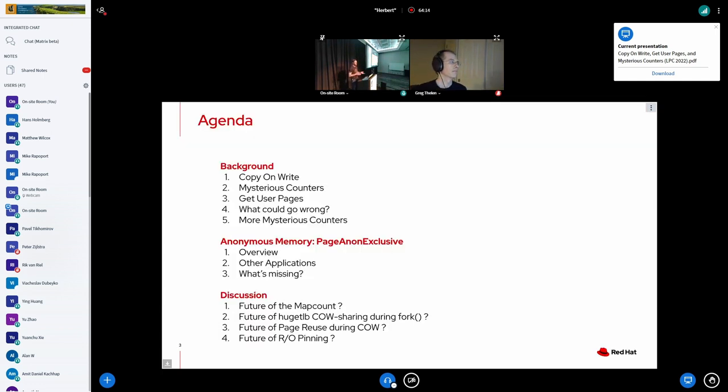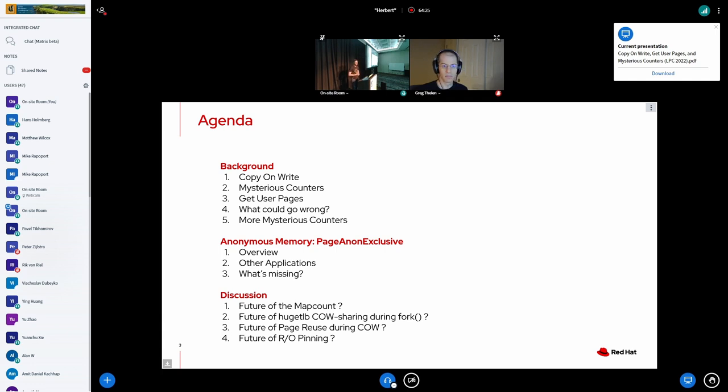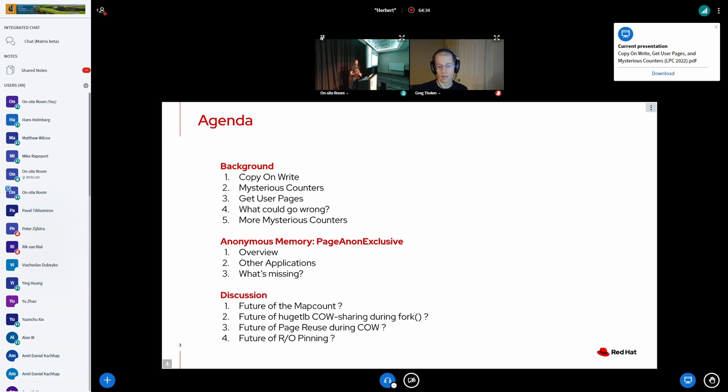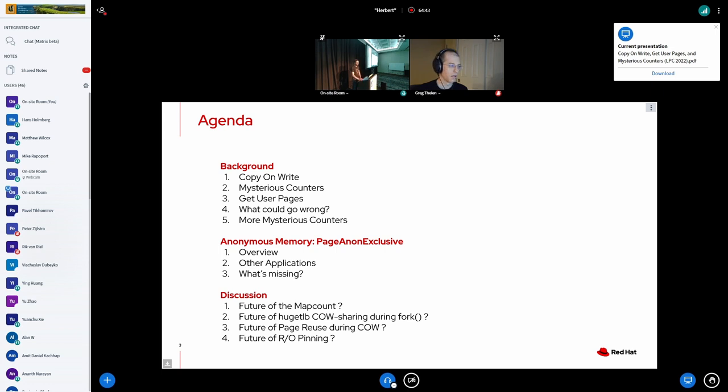In the first part of the presentation we're going to cover some background so we have some common understanding of which issues we are fighting with. And I'm going to explain something that went upstream recently which is page-anon-exclusive and how we use it. And I prepared some questions for discussion. If there are other questions or any other topics to discuss we can do that.